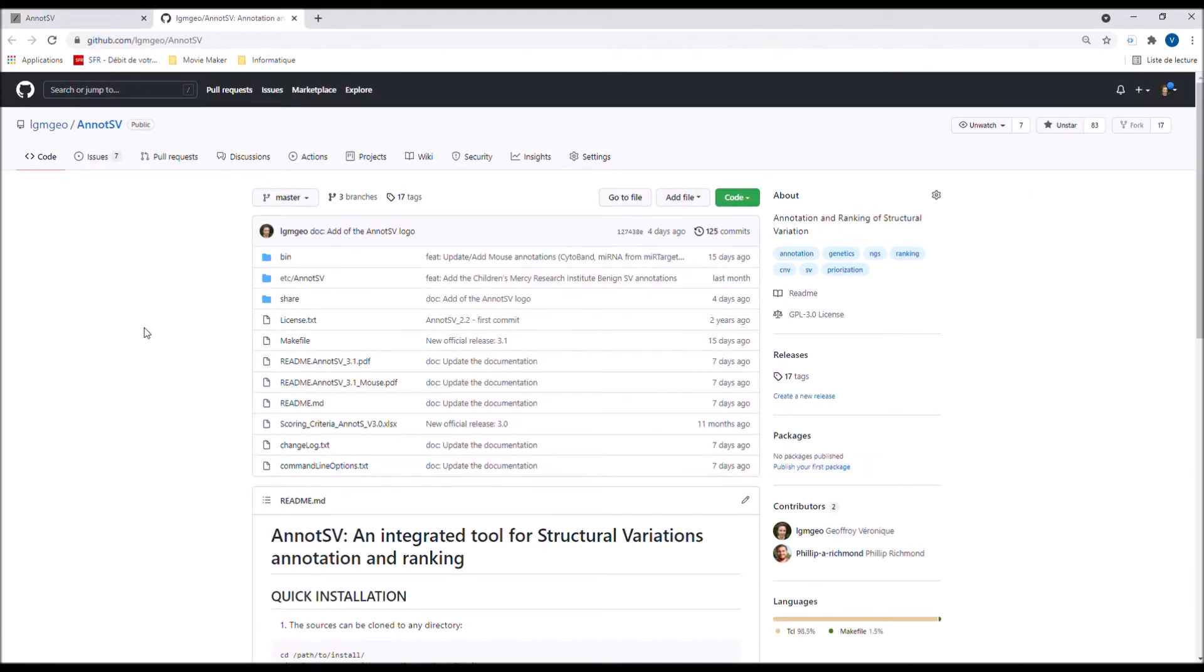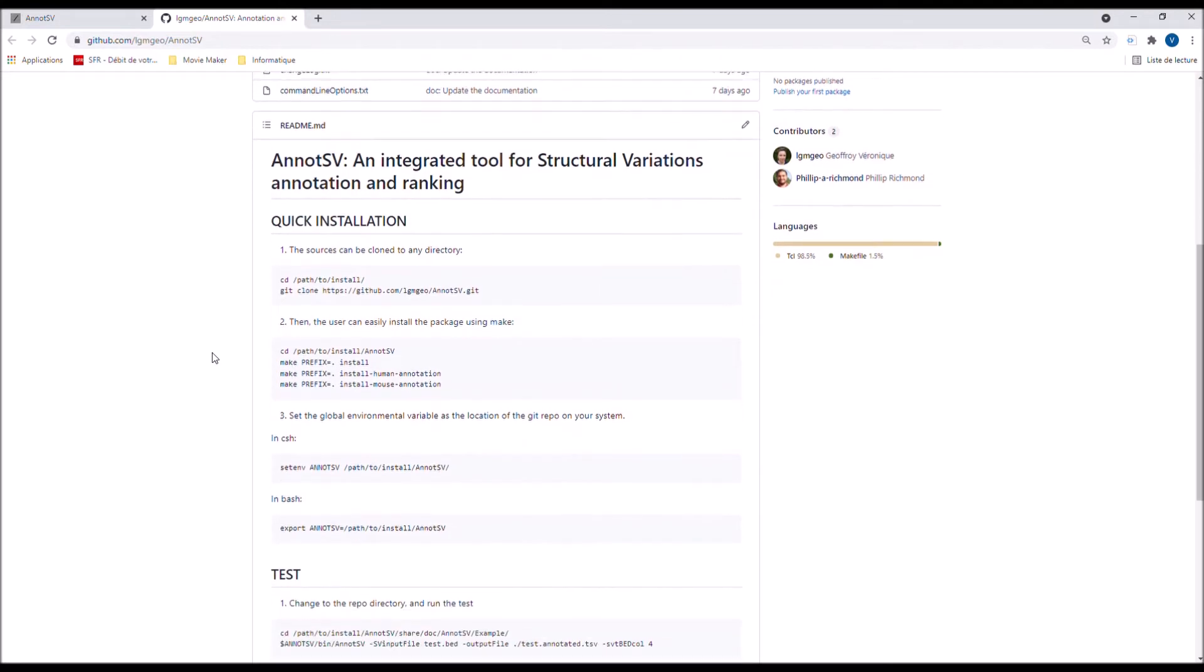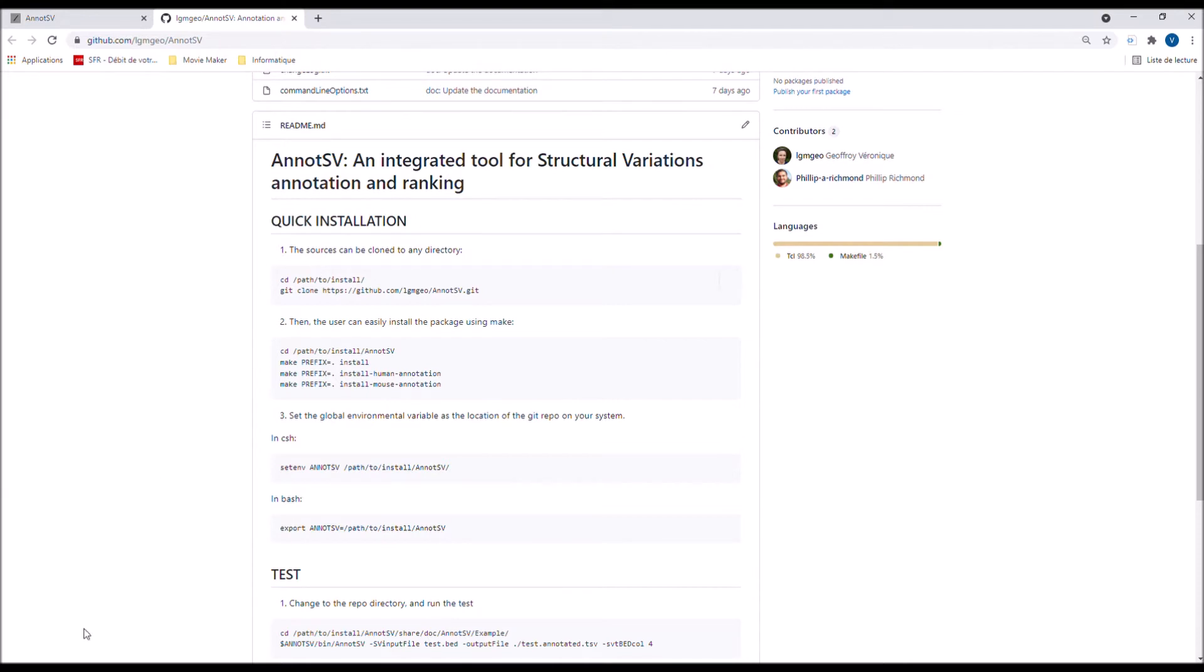If you look at the README, you have all instructions detailed there, so let's deal with this installation together. As you can see, the sources can be cloned to any directory, so I'm going to create a temporary directory for the demo to show you how to install AnnotSV on your server.